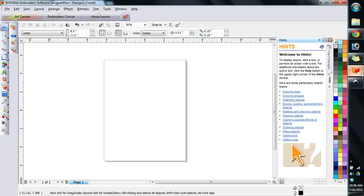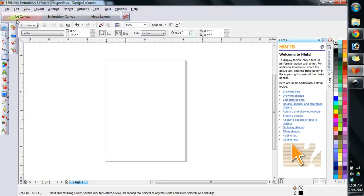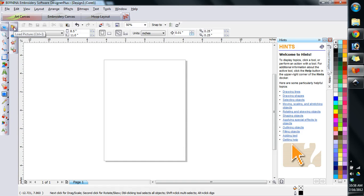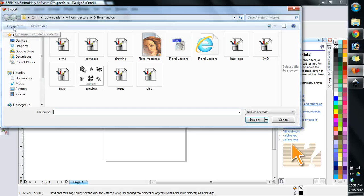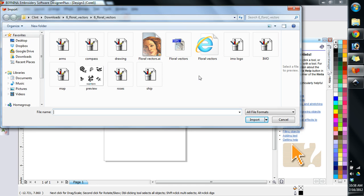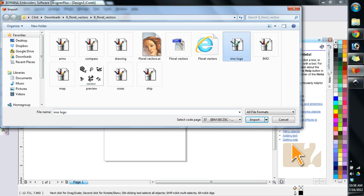Bring up the Bernina software. And what we're going to do, we're going to go to the art canvas. We created a new document. We're on the art canvas. Right here, load picture. Click that. And it's going to open up that. And we're going to have to go and find where that IMO logo is right here.